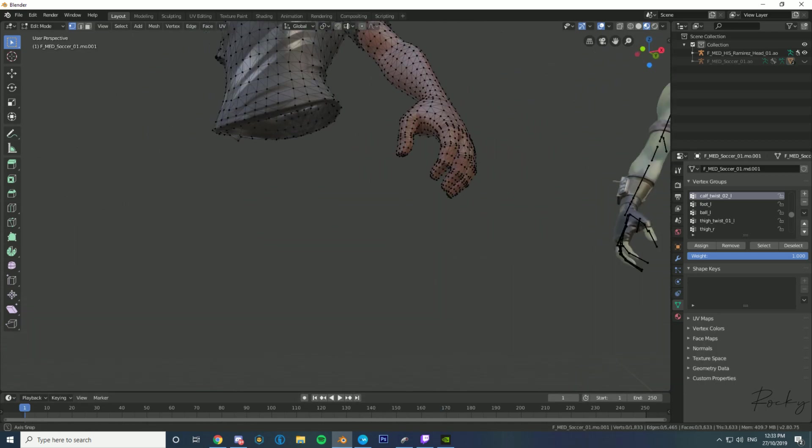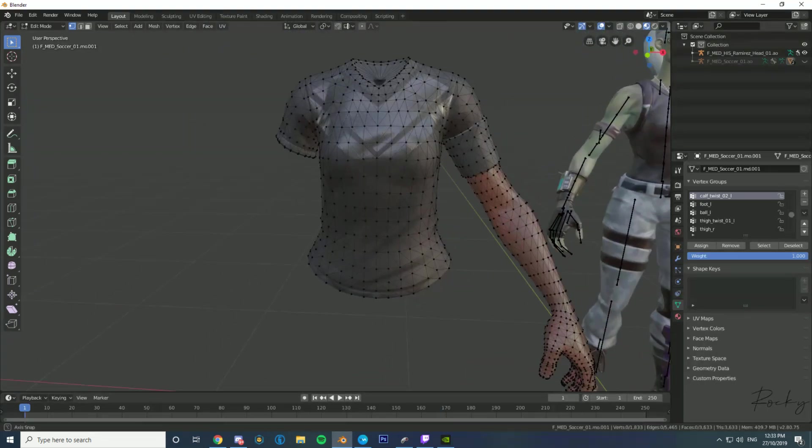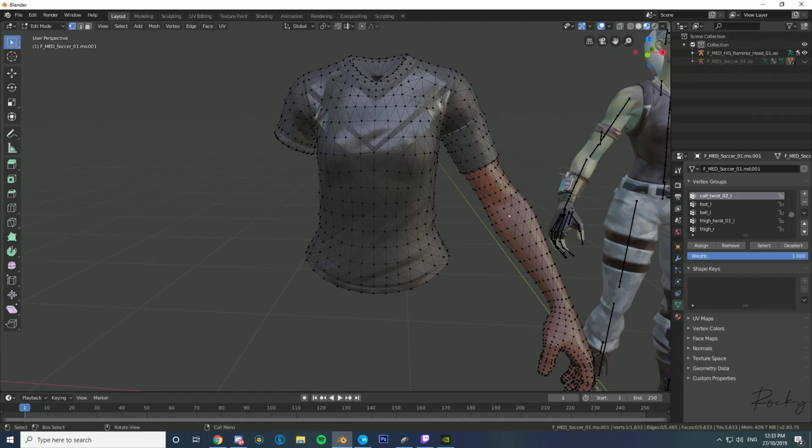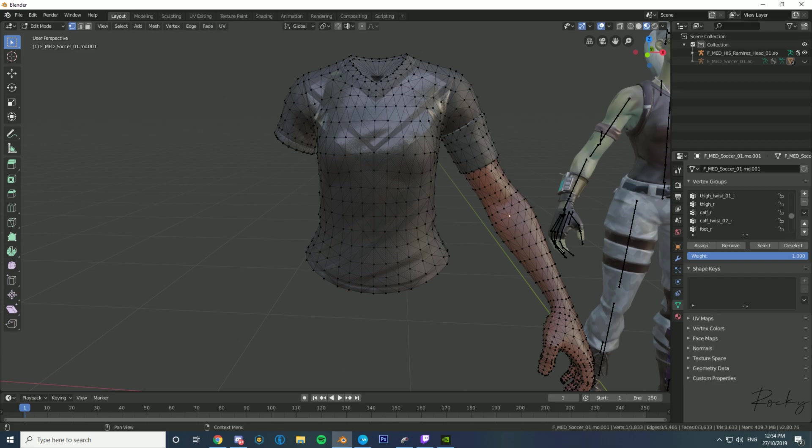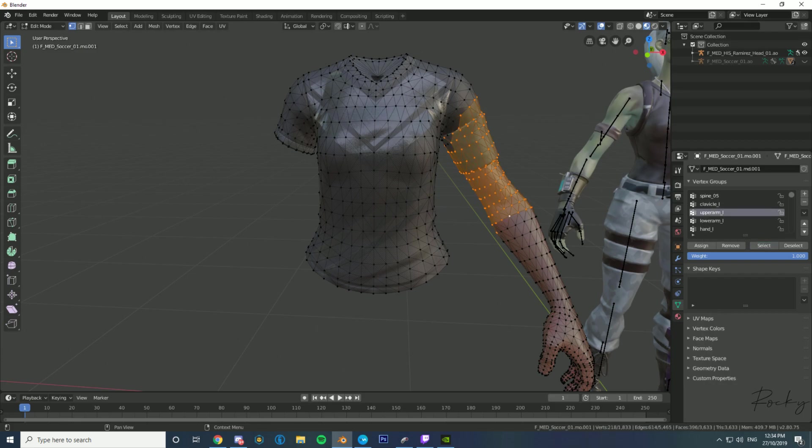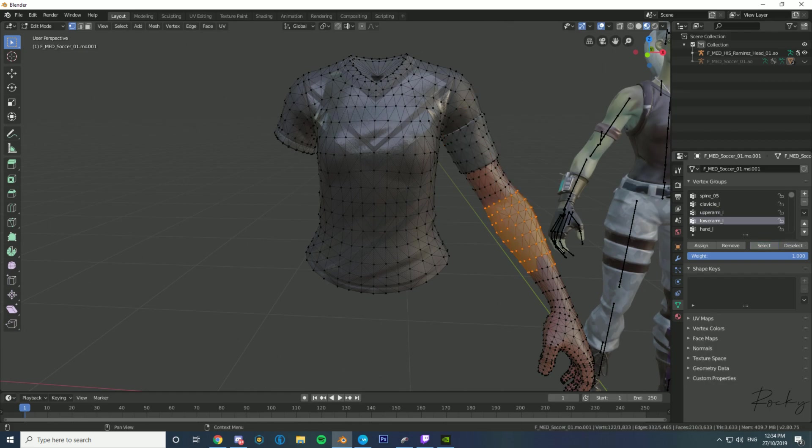Then you want to select the arm. We can select some of it here, maybe lower arm left or something like that. That selected part of it, and you just want to select all the arm.